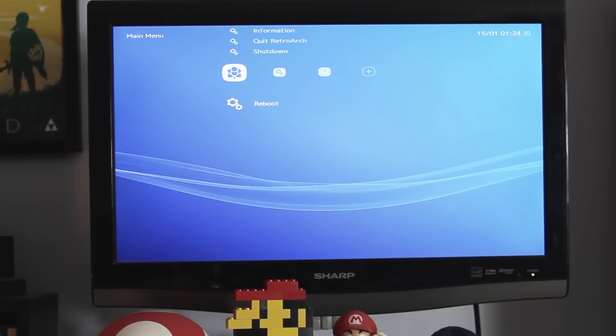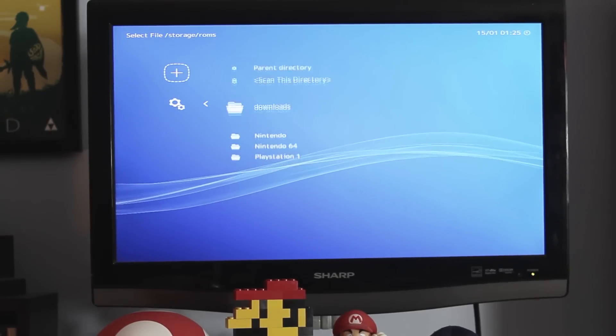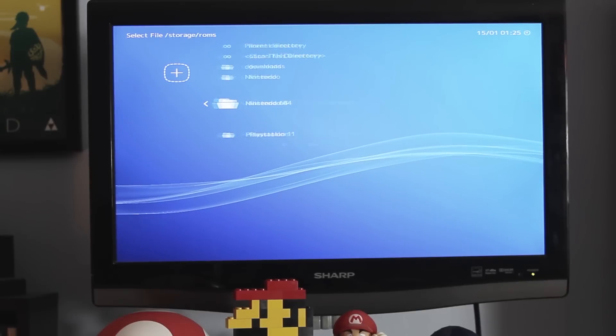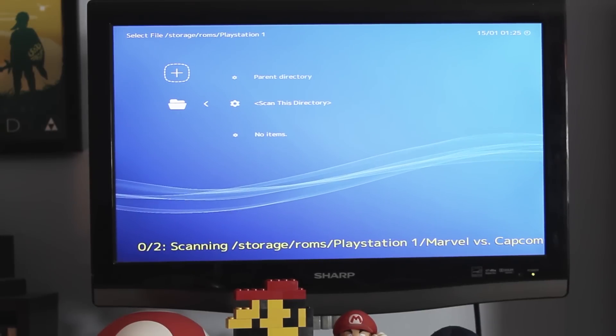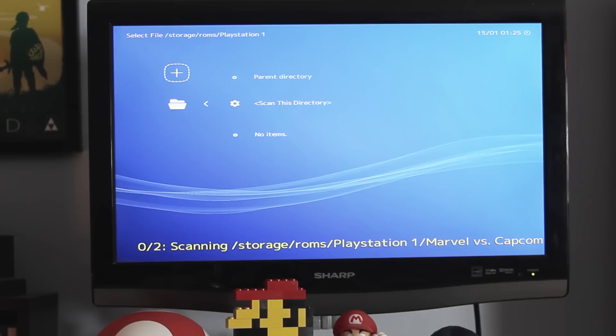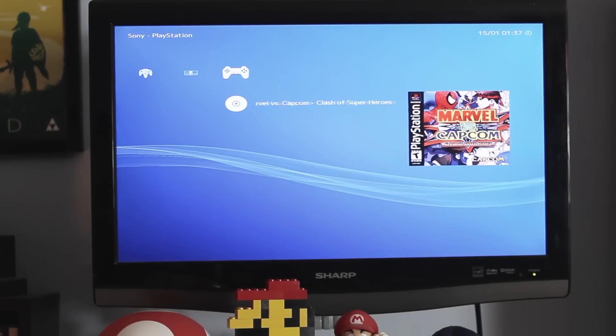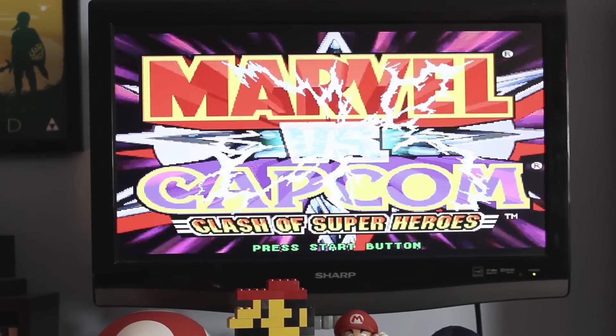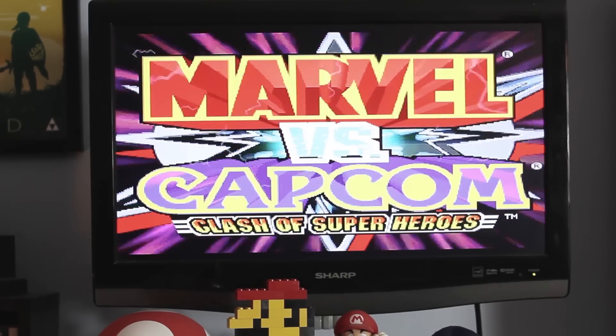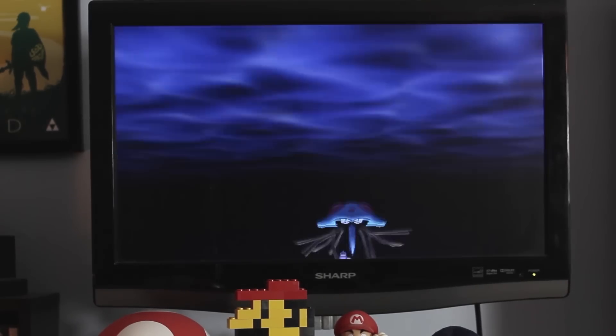Now back to Laka. Reboot it. Then just like for the USB drive method, we are going to scan the directory for all the folders. Then the game should appear. So let's test them out, shall we? Marvel vs. Capcom runs smoothly, as well as Pokemon Stadium.